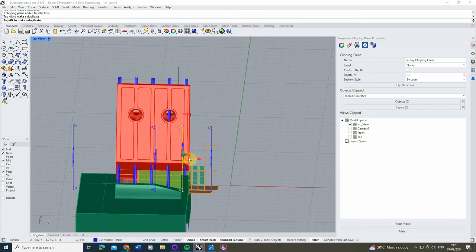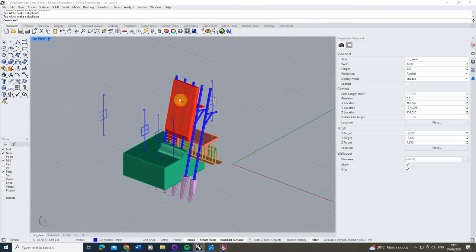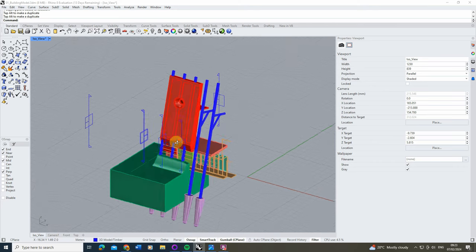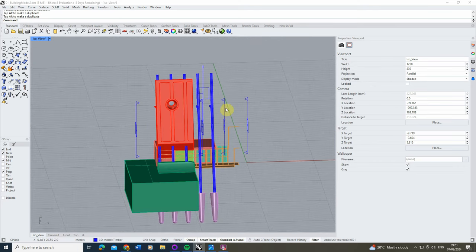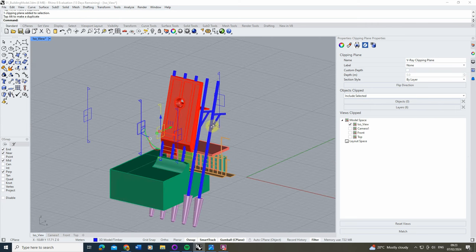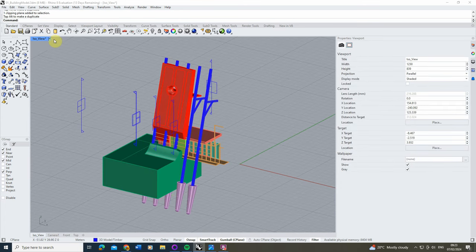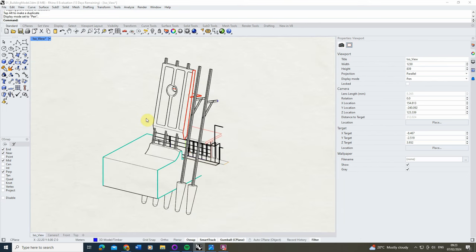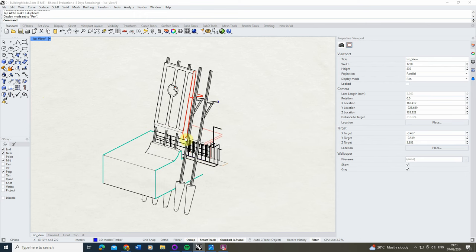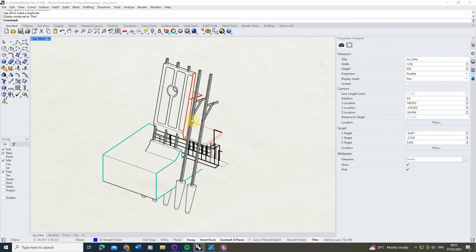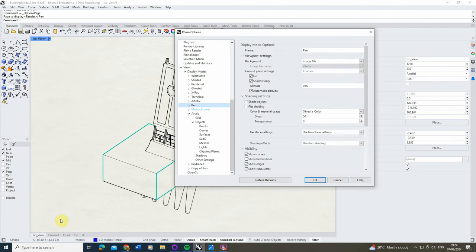Once you're happy with your clips and have a nice view, we can turn this into a drawing to export and showcase our technical detail. I'm going to use the viewport display modes and set it to 'pen mode', which turns it into a line drawing. At the moment we've got colors representing the layer colors where objects are being clipped. This pen view also comes with a papery background, but I just want a standard white view, so we can customize these display modes.